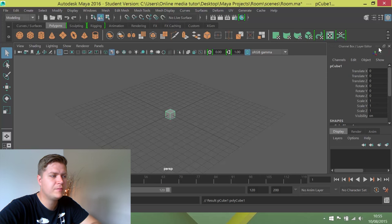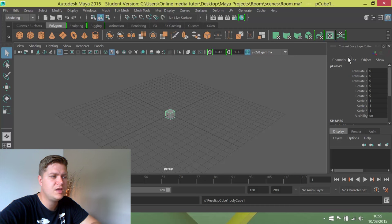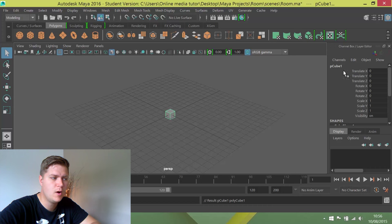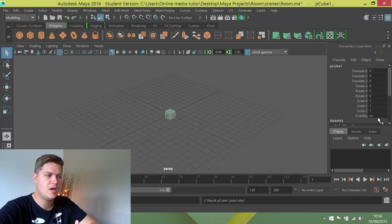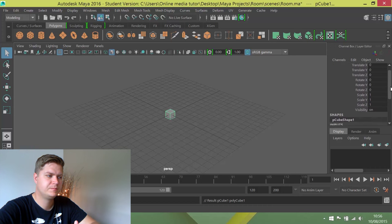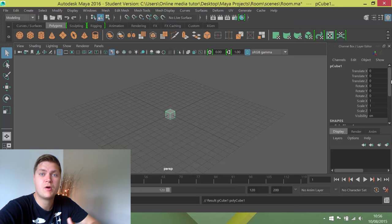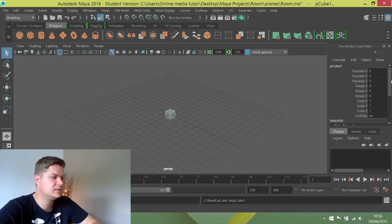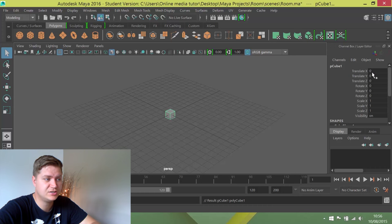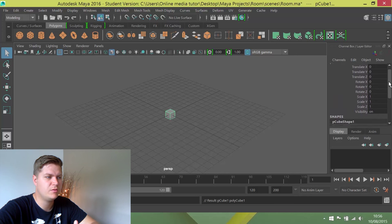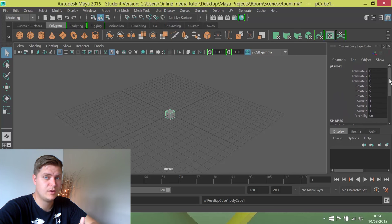Over here on the right of the screen you've got the channel box layer editor and that will tell you that you've created a cube. There it is, pcube1. It will give you all the statistics, the properties of that cube. You can see that it's placed at zero, zero, zero. The scale is one by one by one and there are a few other things that we can change as well.